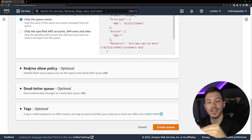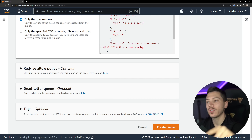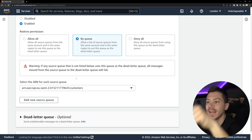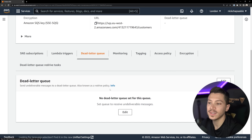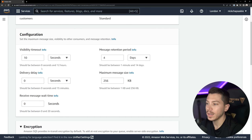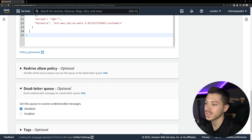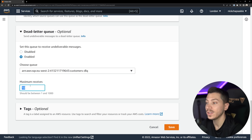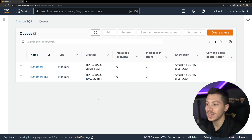Notice the redrive allow policy — this is the ability of the dead letter queue to republish messages back to the main queue after you fix the bug. I'll enable that and allow it to publish into the main customers queue, then create the queue. Now I go to the customers queue, click Edit, scroll down to the Dead Letter Queue section, enable it, choose the DLQ I just created, and set max receives to 3 — meaning after 3 failed delivery attempts the message is forwarded to the dead letter queue. Save.